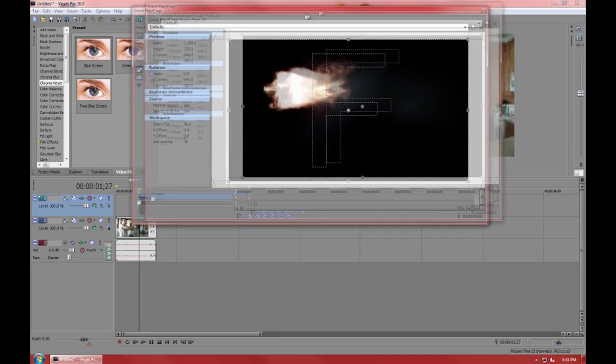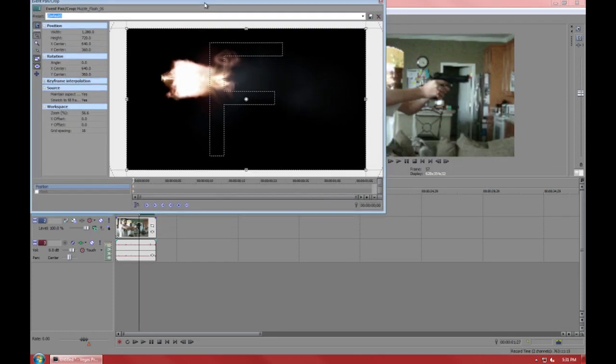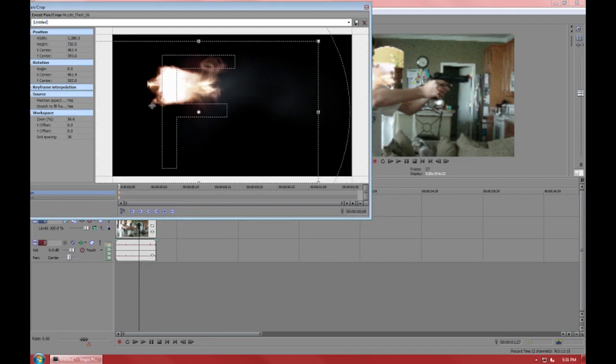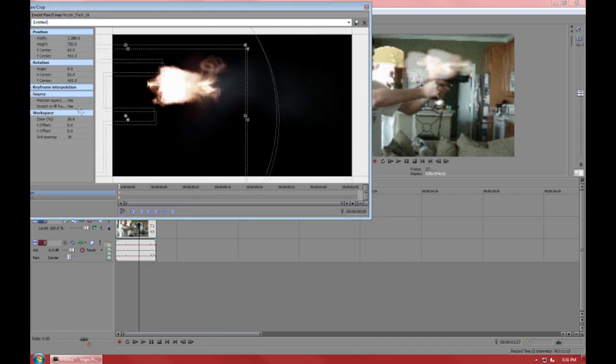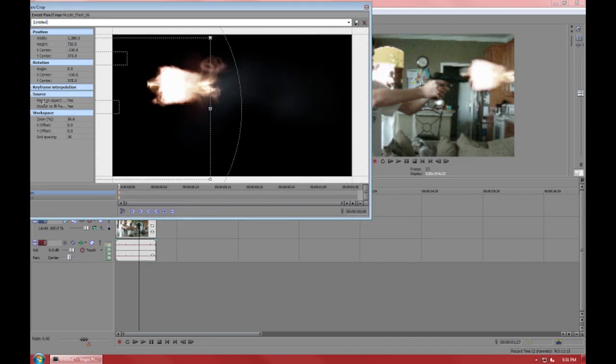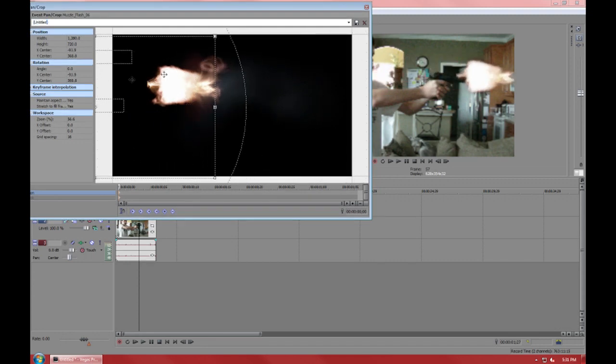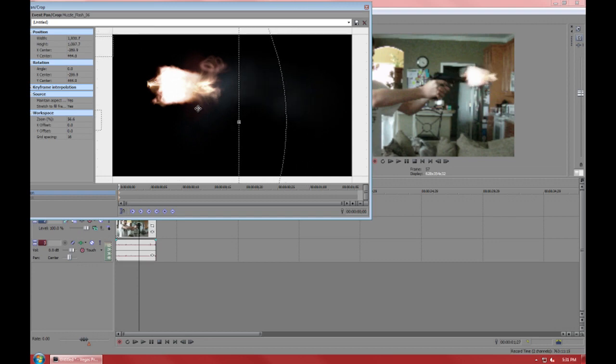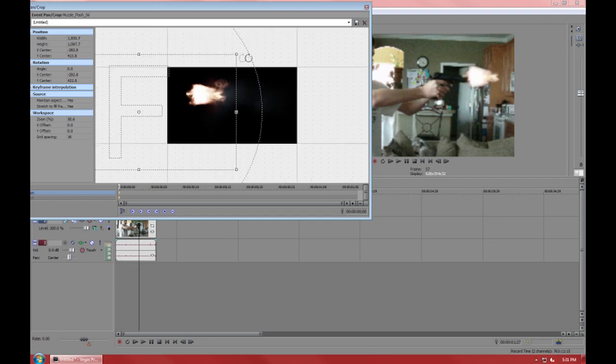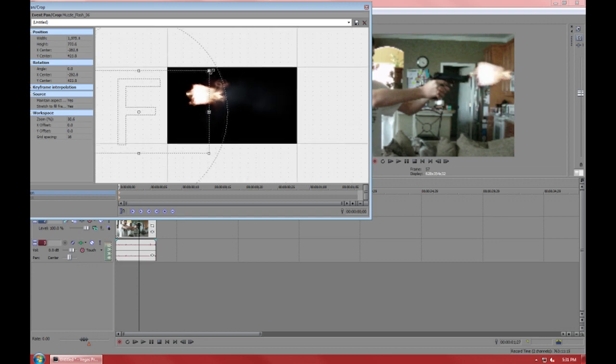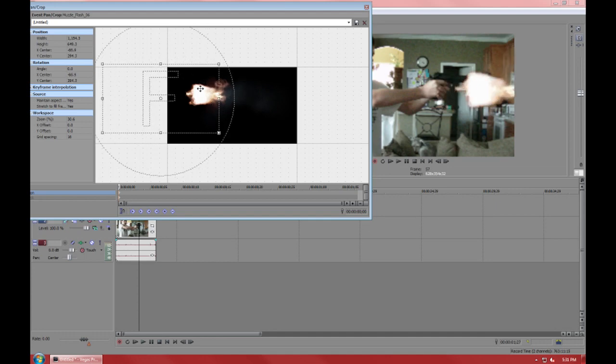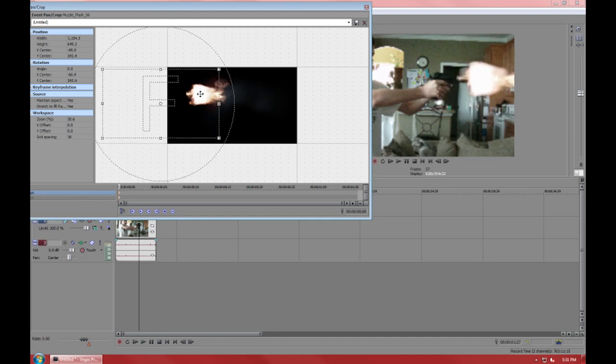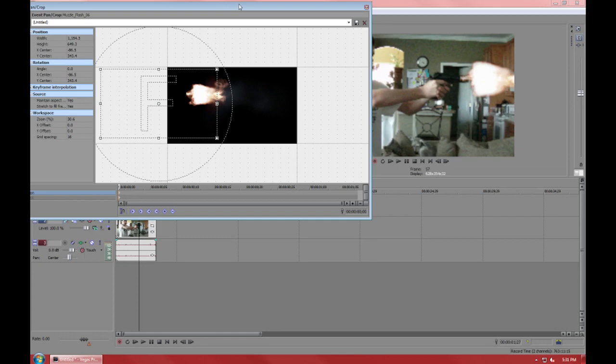Now you're going to event pan and crop your picture of the gunshot and move it to the front of the gun. Some people make them small like this, which isn't right. You want people to notice the gunshot. Trust me, when it's large it looks better.